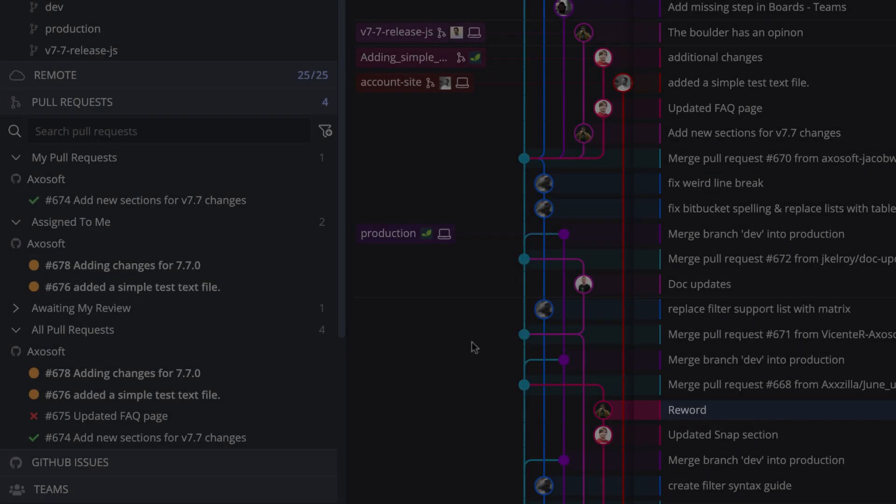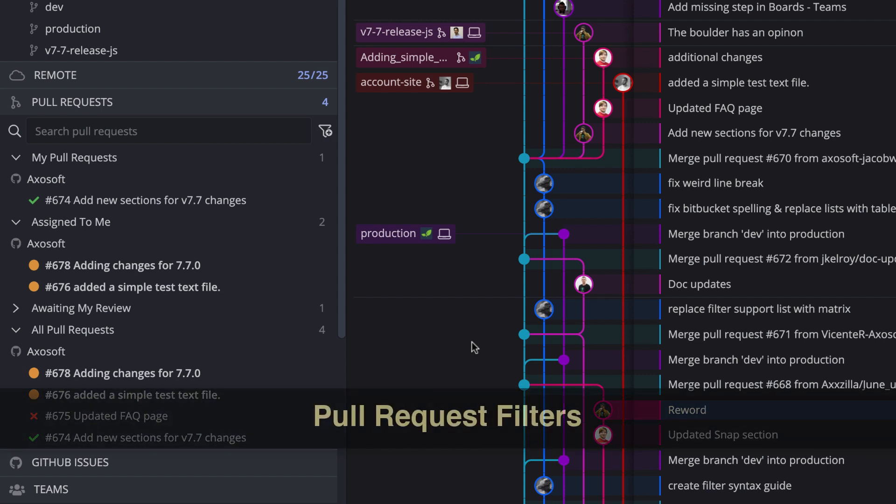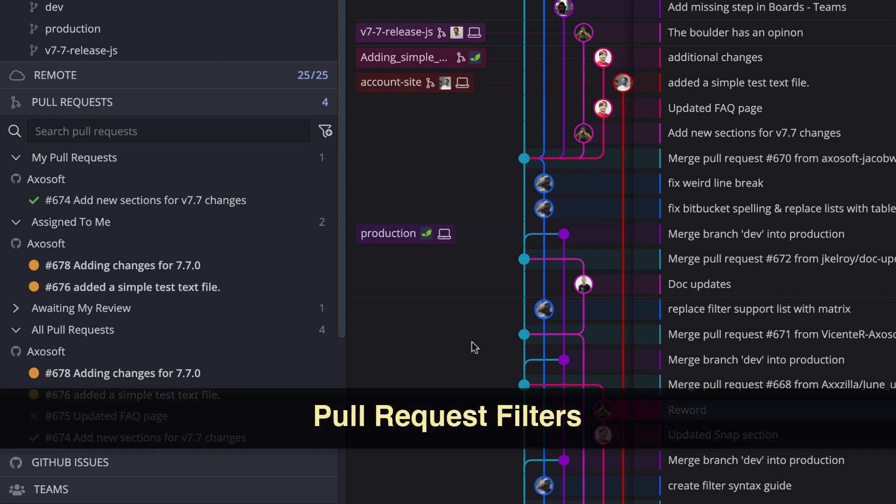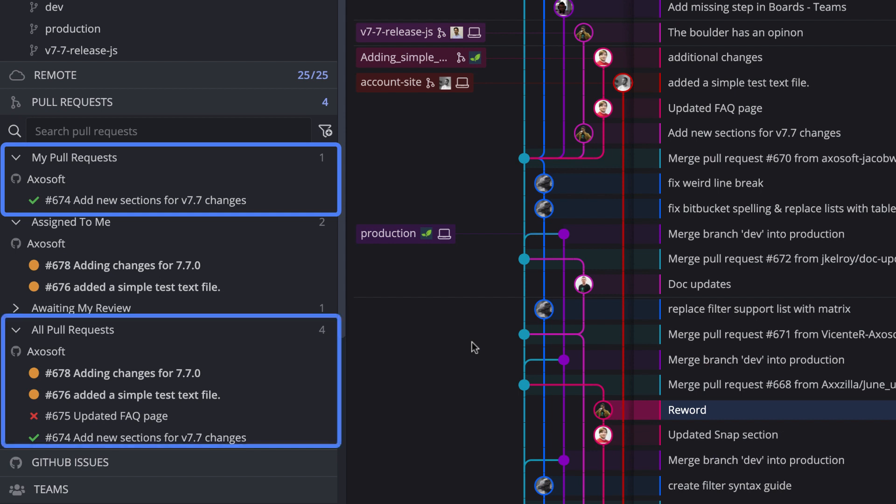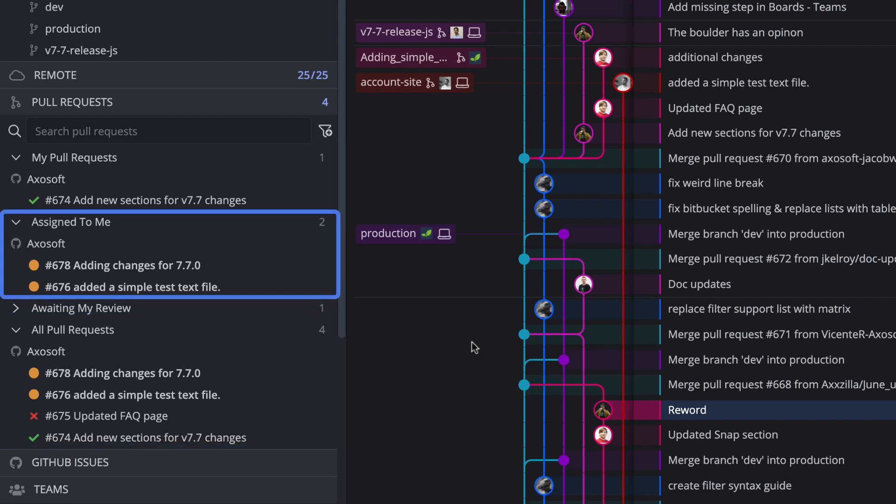Next, the pull request pane in the left panel has been updated and it will now organize pull requests using filters. By default, GitKraken will filter your pull requests by my pull requests and all pull requests, and depending on your hosting provider, assigned to me and awaiting my review.